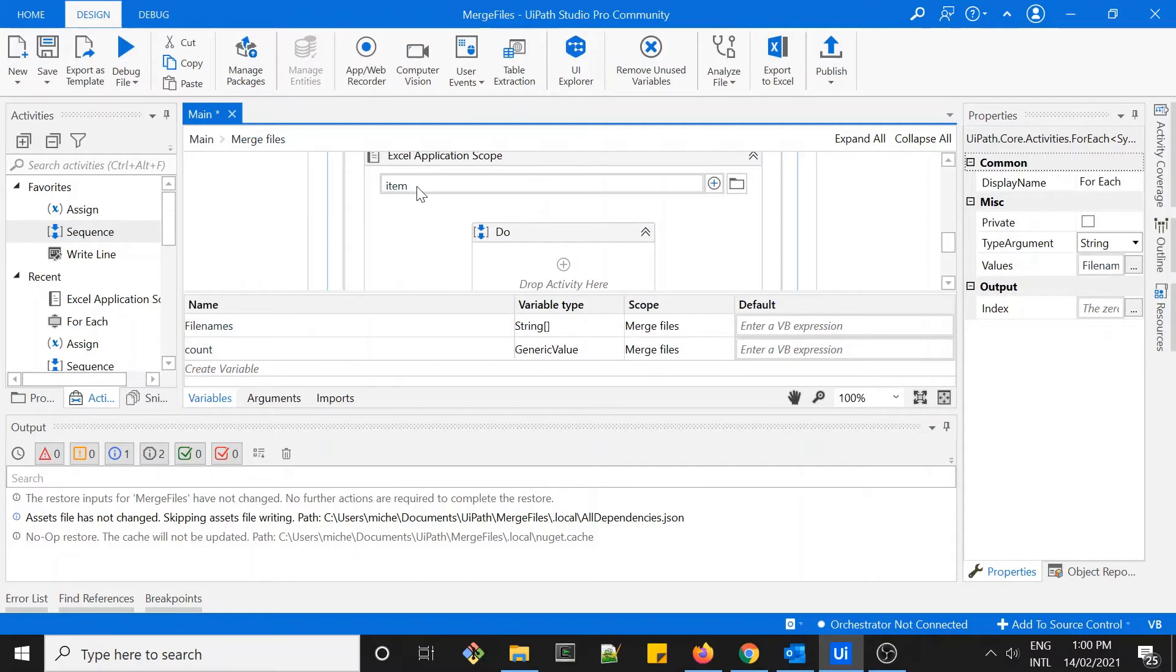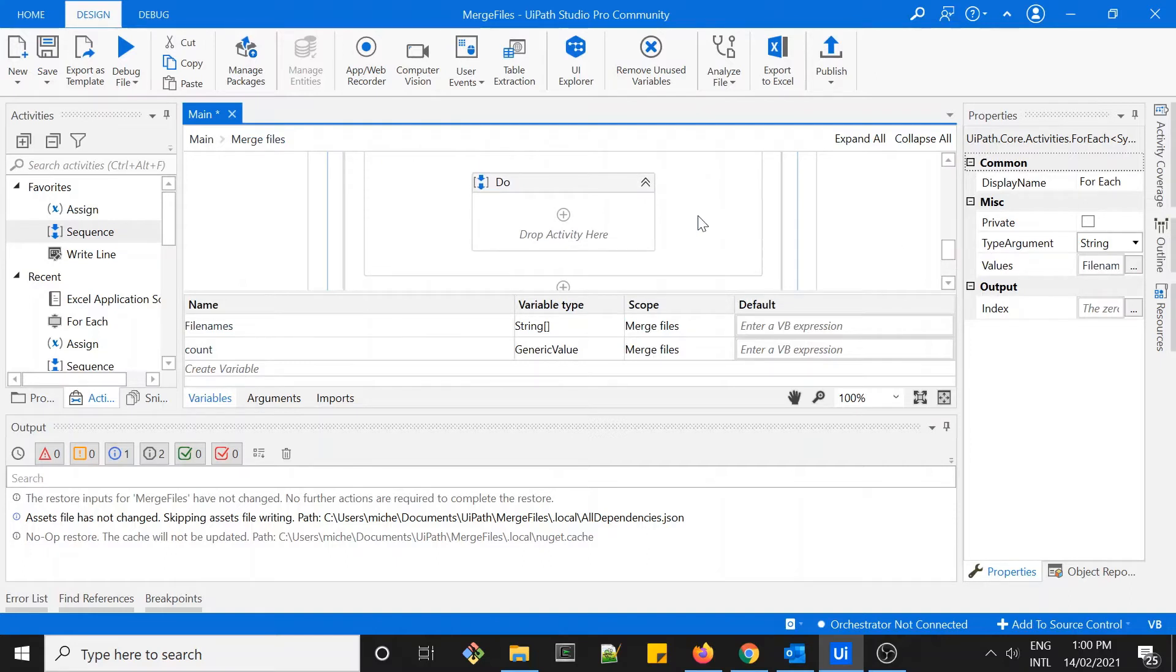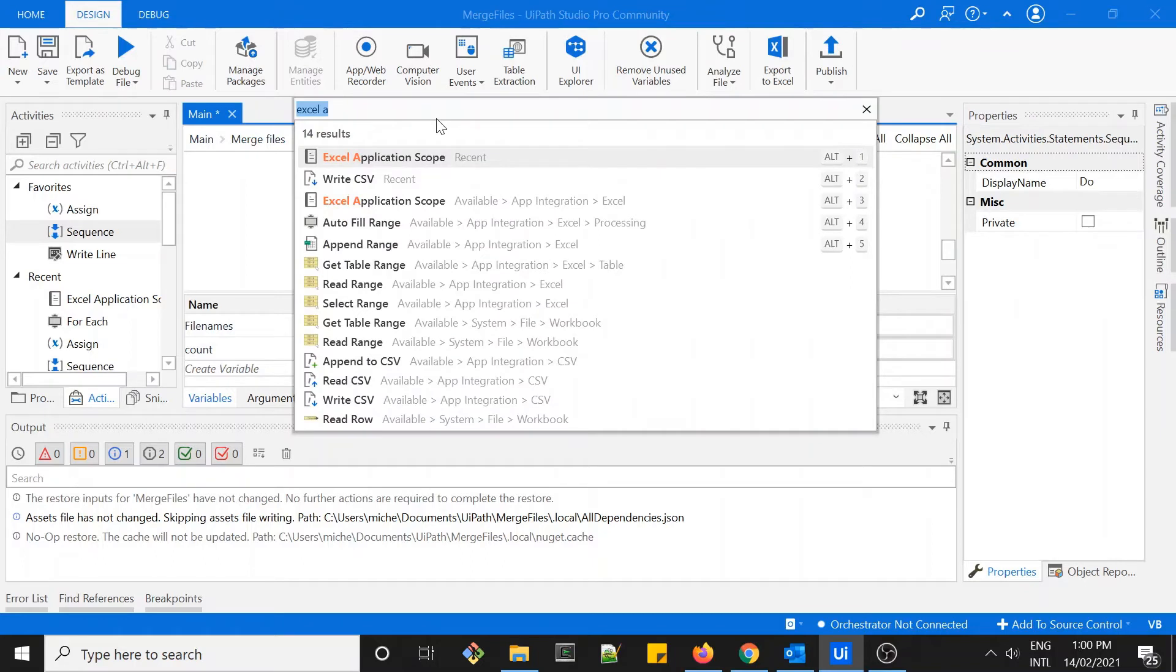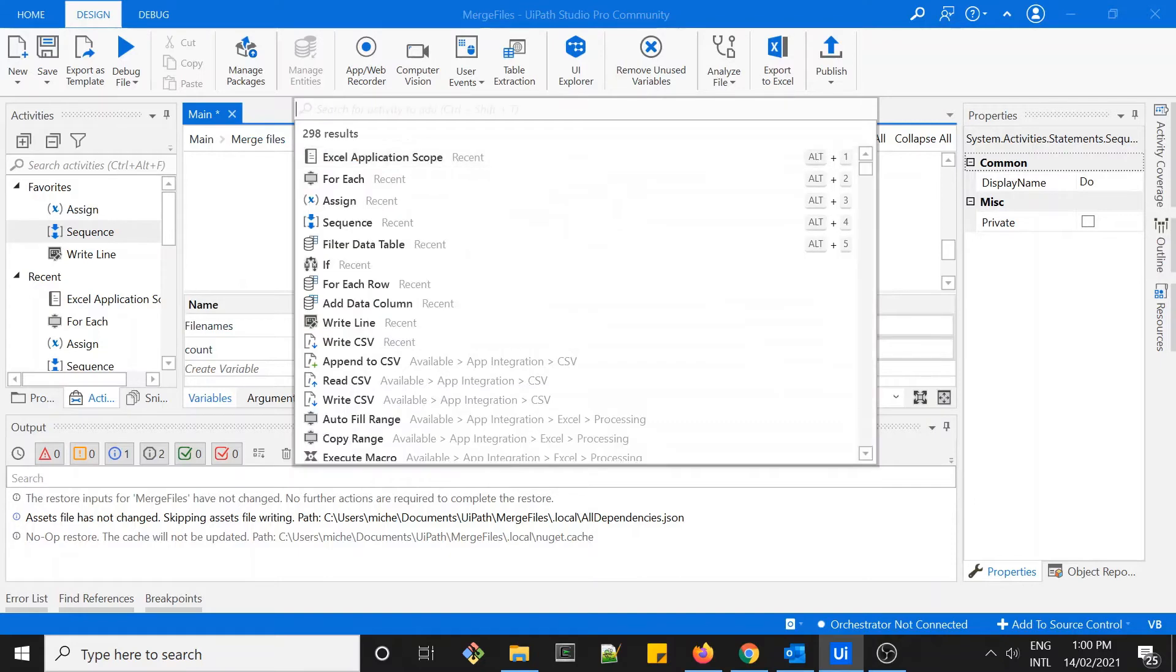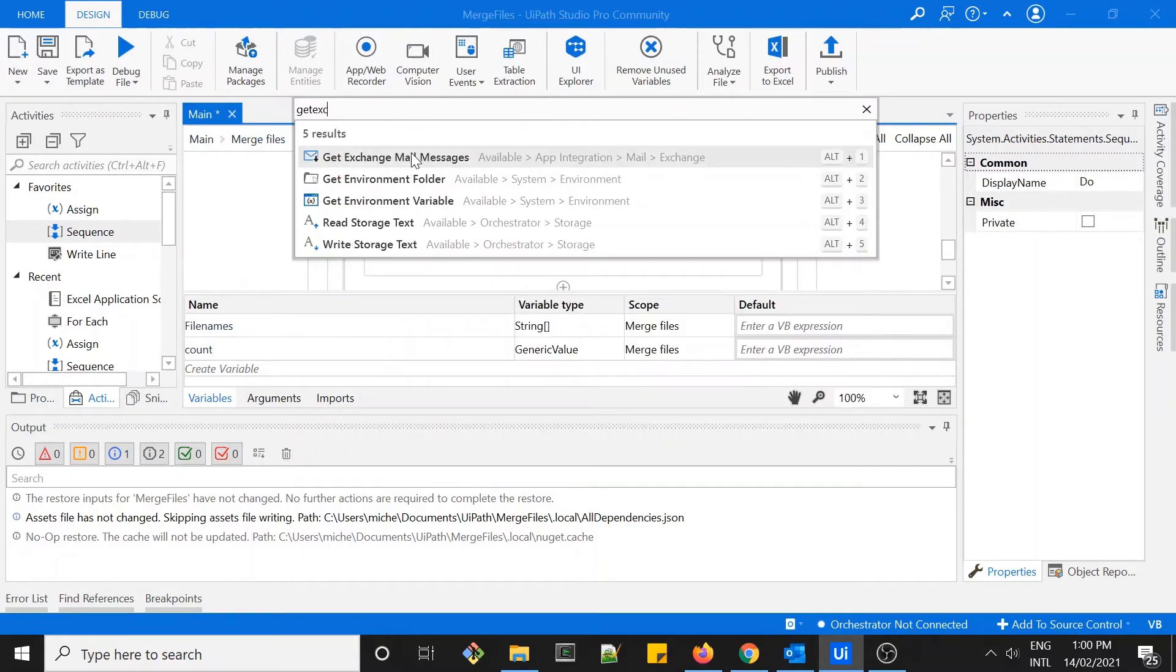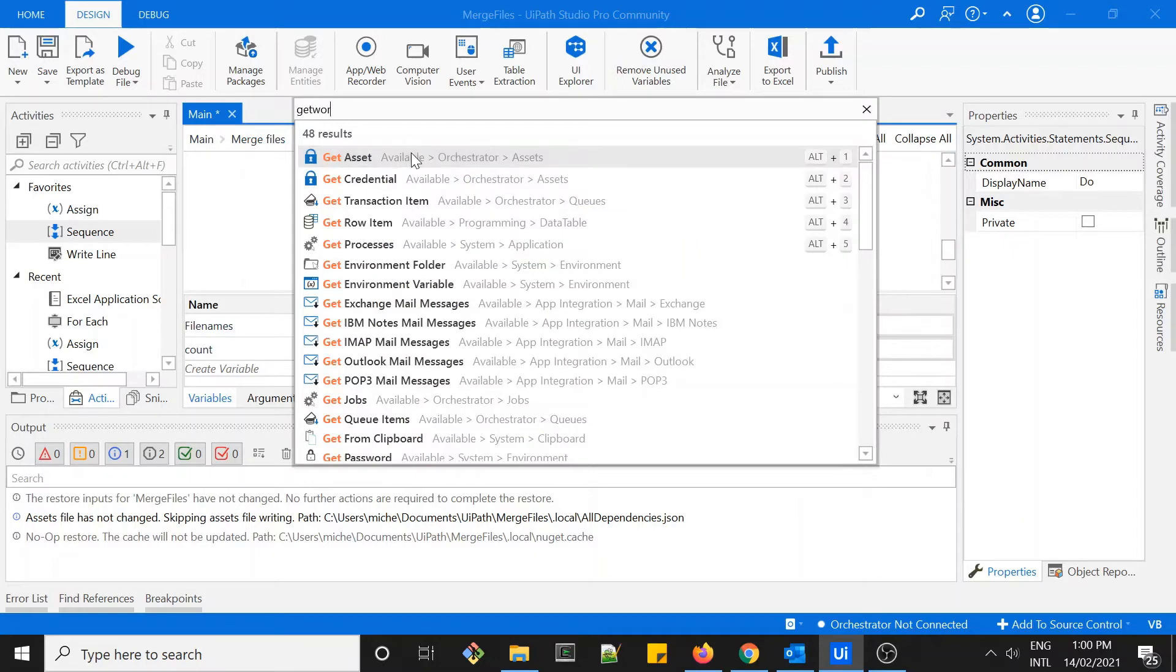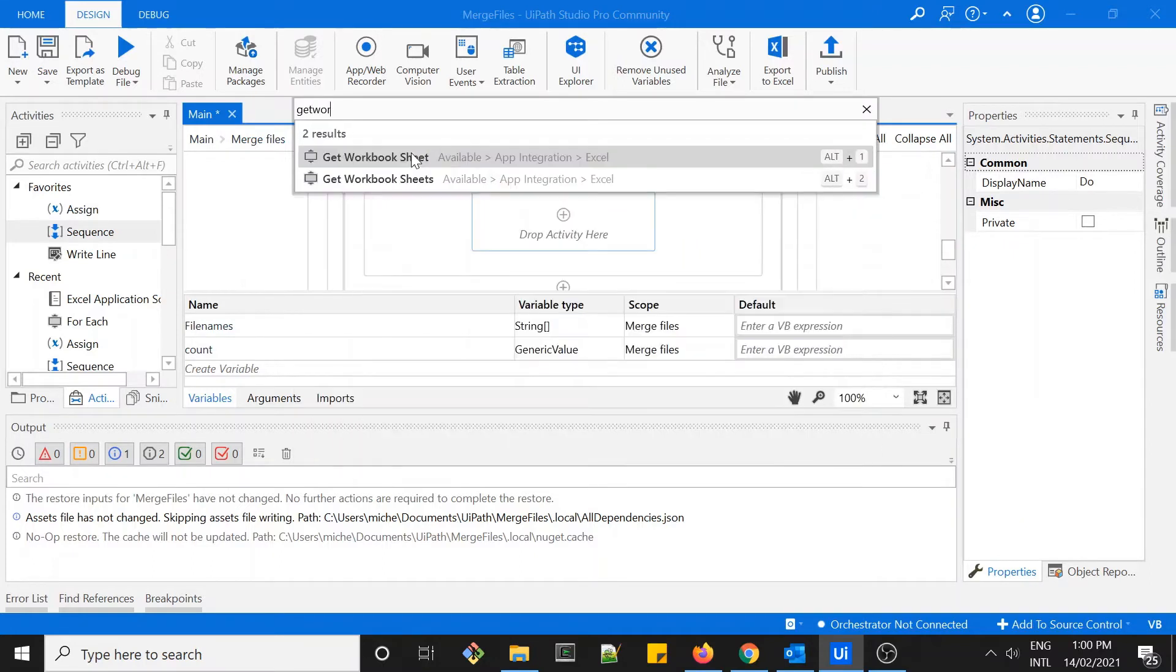Once we open each Excel file, the next thing we want to do is to get all the worksheets within the file. As you can see, file one has more than one worksheet, so I want to get all the worksheets within the file. I don't want to miss anything. Let's get the activity called get workbook sheets.